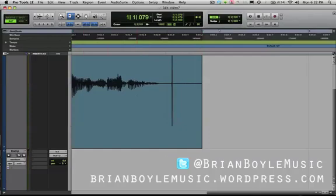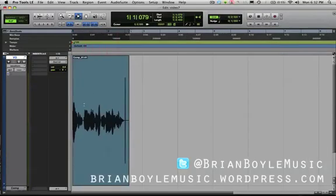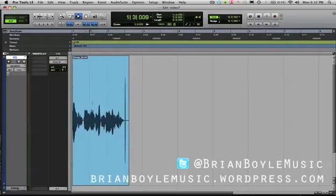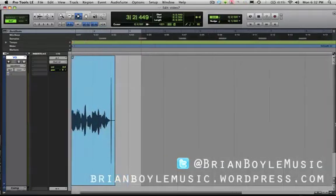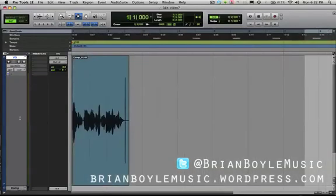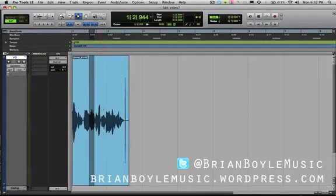Moving on from the trimmer tool over to the selector tool. Basically what the selector does is it acts kind of like your cursor in Microsoft Word — you can drag it around, select things, highlight things, highlight off the page or come back. It's pretty straightforward, just your standard selector.